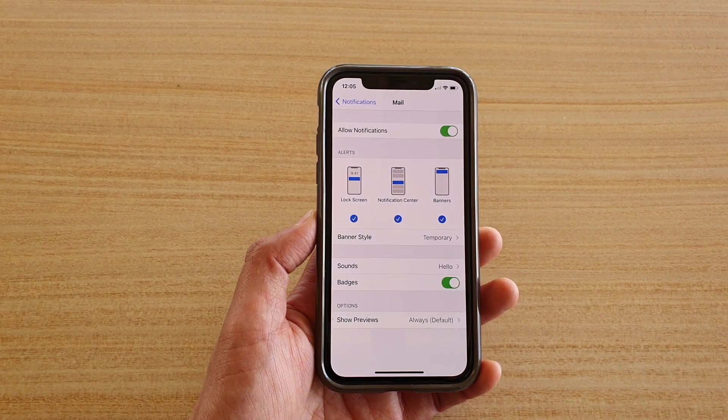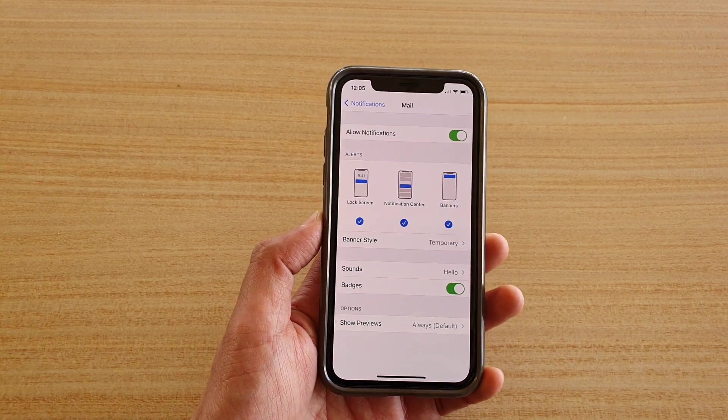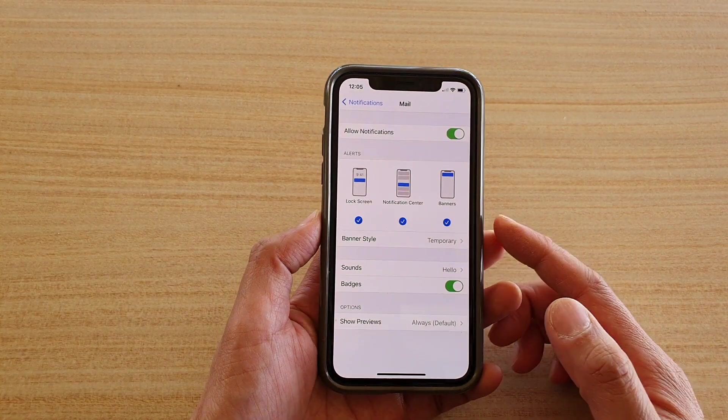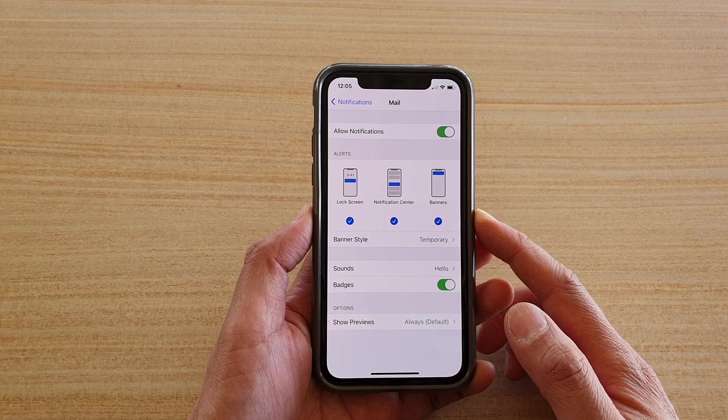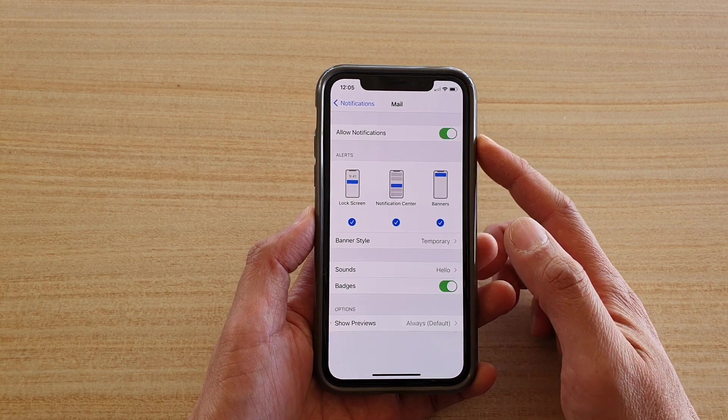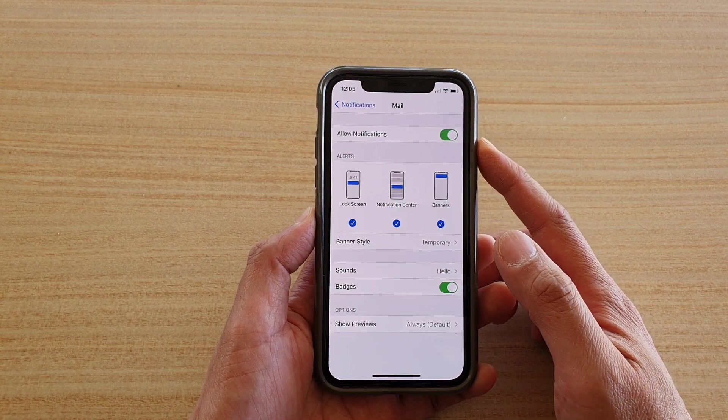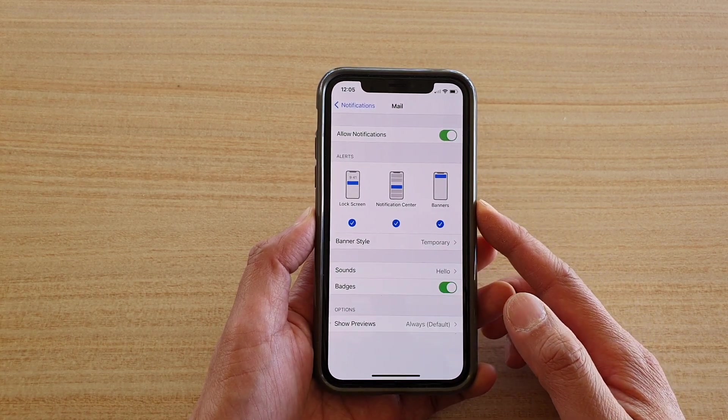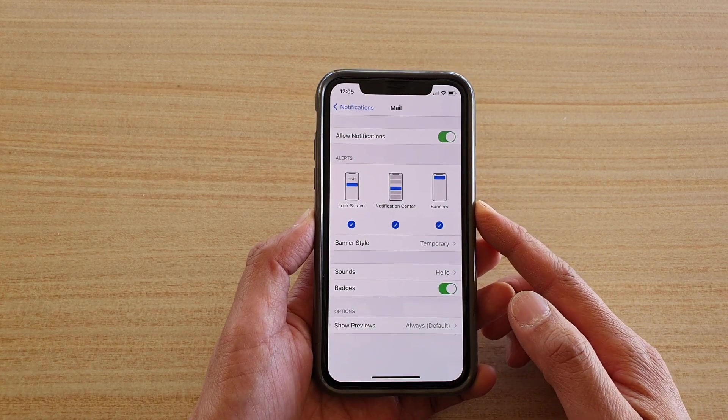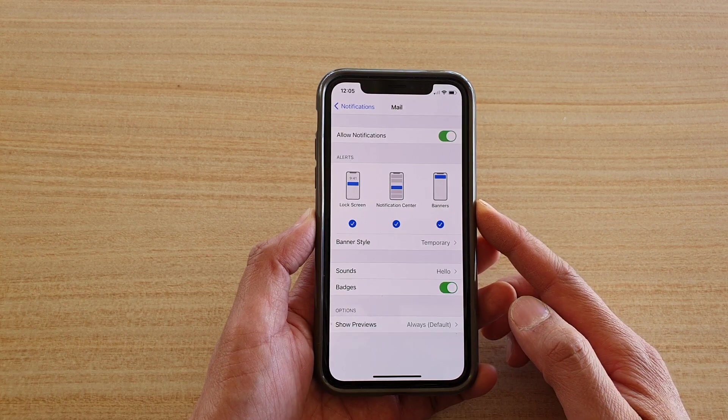Hi, in this video we're going to take a look at how you can set your mail notification sound to silent on iPhone running iOS 14.